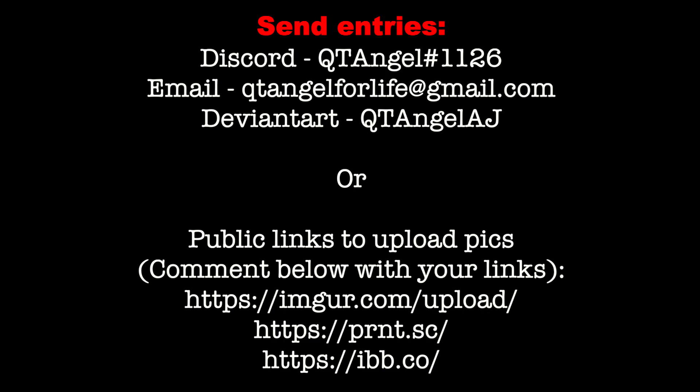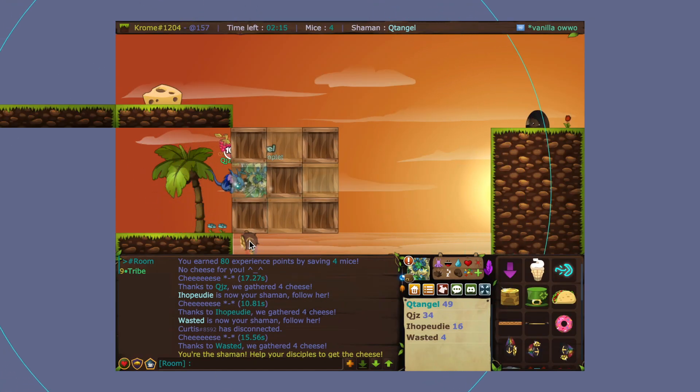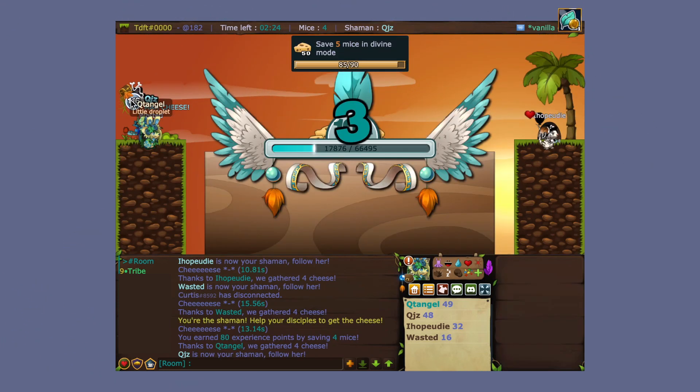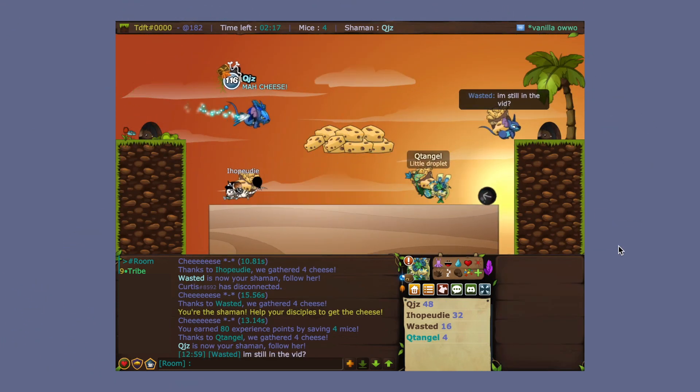And on my Deviant, which is qtangelaj. So you can also send it through DeviantArt as well. Or if you don't have any private means to send it to me, then you may comment it using